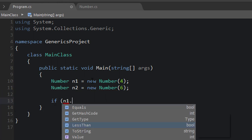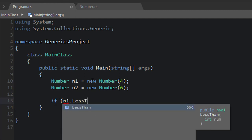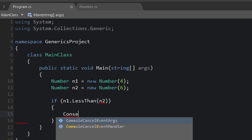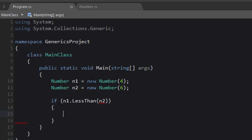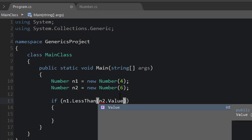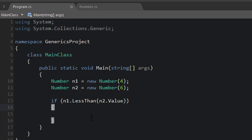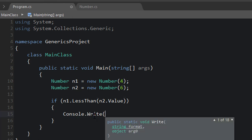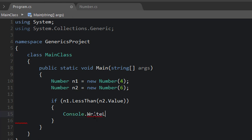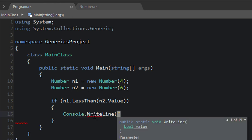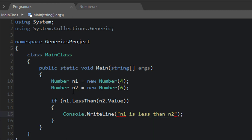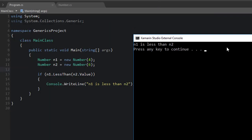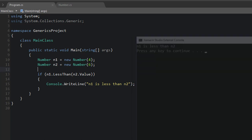Okay, so we want to say if n1.LessThan n2, then we can say Console.WriteLine. Since that parameter is requesting an integer, not a number, we have to say n2.Value, just like that. And so if n1 is less than n2.Value, we can say Console.WriteLine n1 is less than n2. So let's run this. Okay, we get n1 is less than n2, just like we expected.